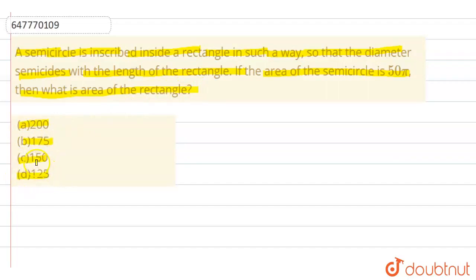So, हमें एक rectangle दिया है, और उसके अंदर एक semicircle है, जो उसकी length पर semi-inscribed है. हमसे rectangle का area पूछा गया है, जबकि हमें area of semicircle दिया गया है: 55. So, first of all, हम इस question का एक figure बना लेते हैं.